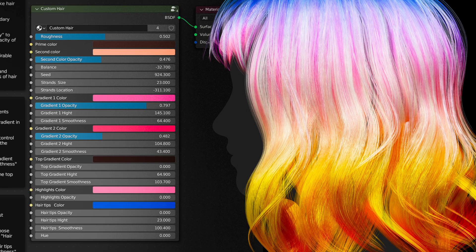Thank you for watching. Hope you like this material — feel free to experiment with the sliders, come up with new ideas, and I hope you get some interesting and stunning results.